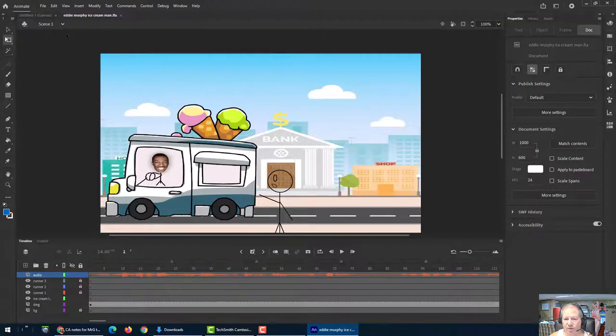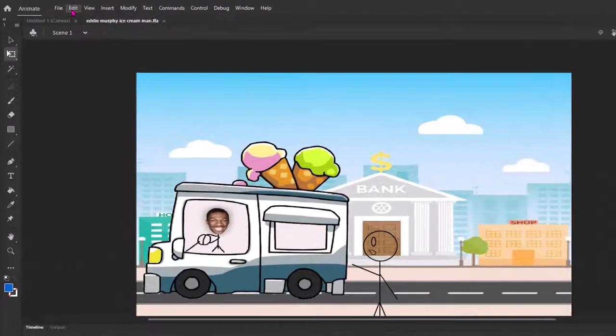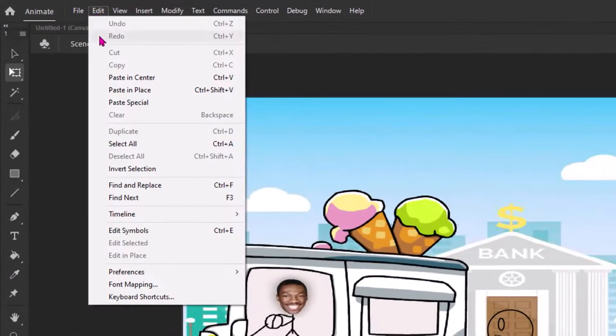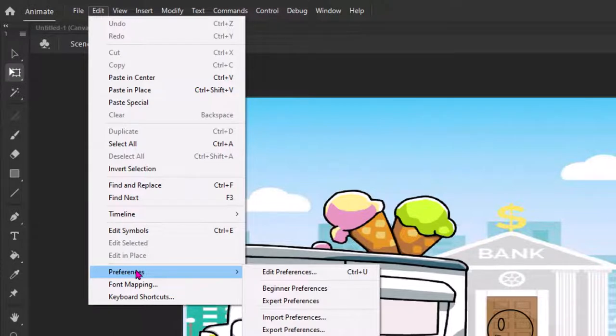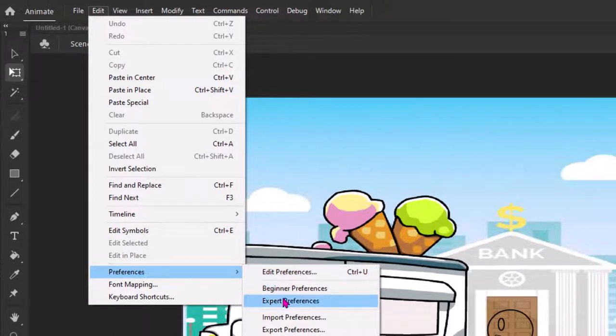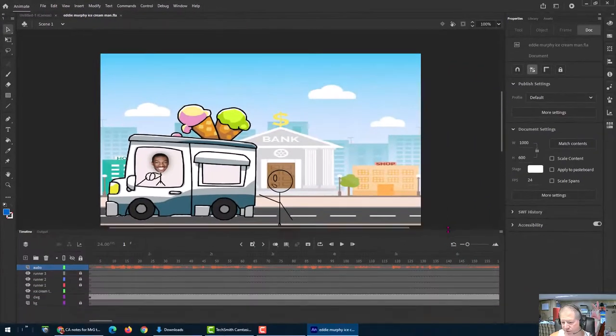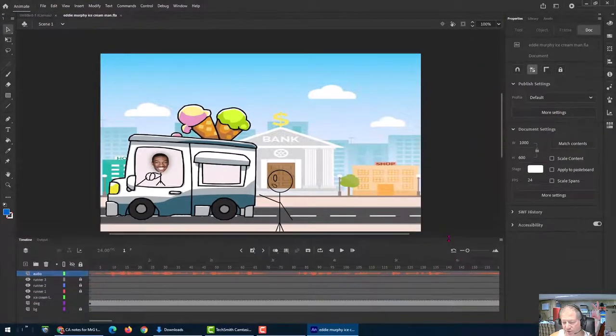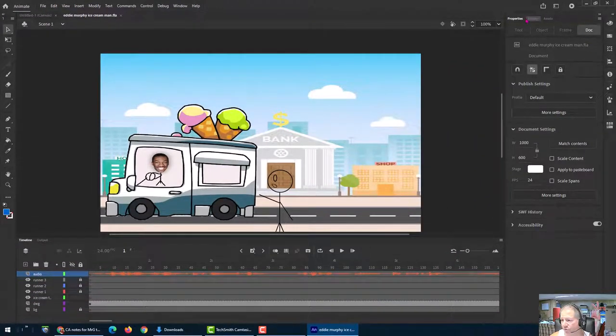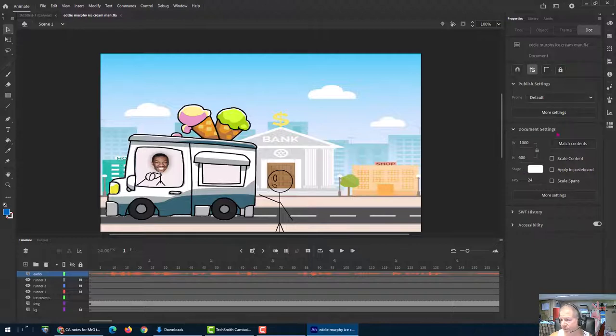One thing we're going to do is we're going to set our preferences. So everybody make sure you do this for preferences from beginner to expert, which I think mine probably were already there, but just in case expert, it just gives you a few more features on some of this stuff. And this stuff over here, they call panels.